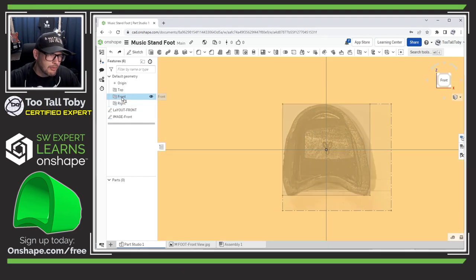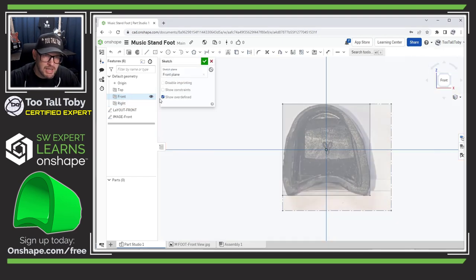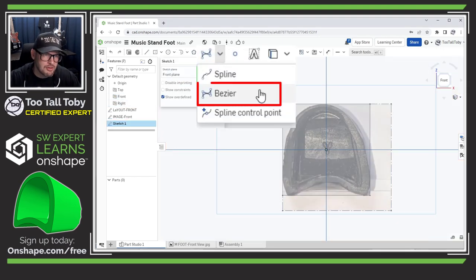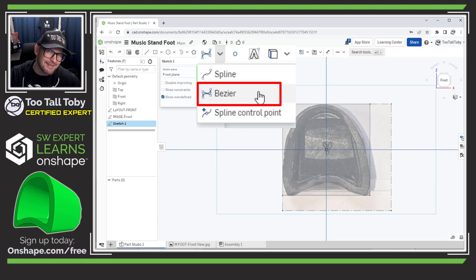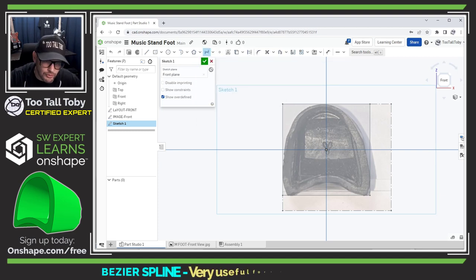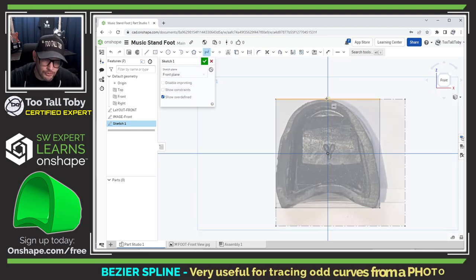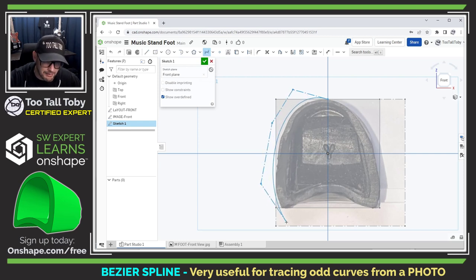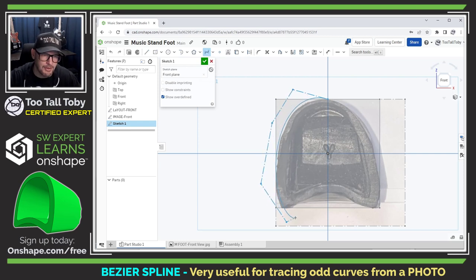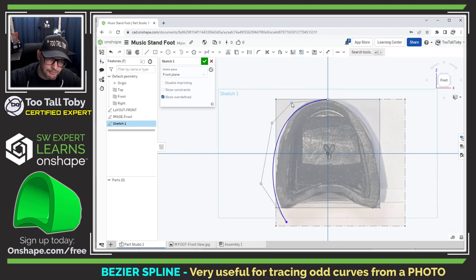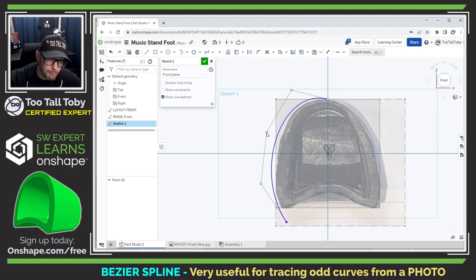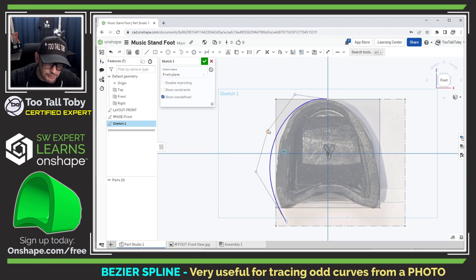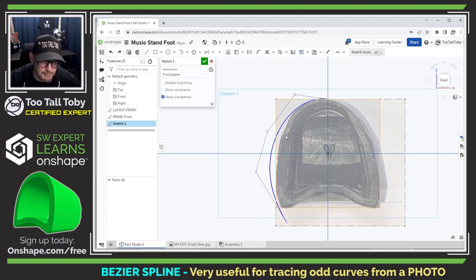So I'm going to go to the front plane in Onshape and begin a new sketch and I'm going to launch this tool here, the Bezier spline command. This is a really useful tool to trace photographs because it's just an easy to use spline command. You just kind of go around and click points and then you can hit escape a few times when you're done and what you've done here is you've created kind of a framework, a polygonal framework of control points for that spline. So all I need to do now is just drag these points around until the spline more or less matches the geometry of this part.